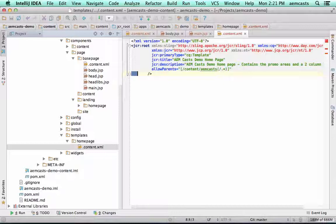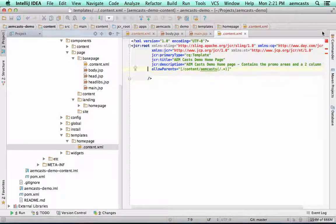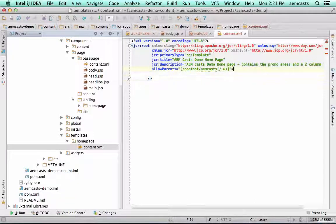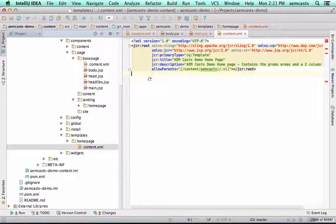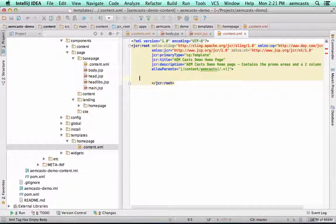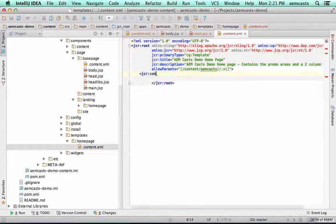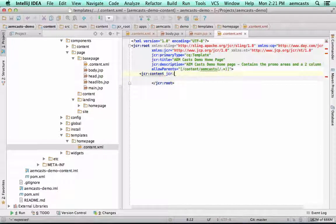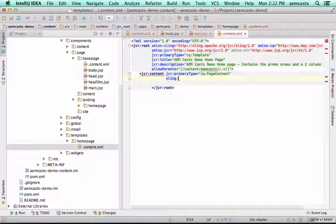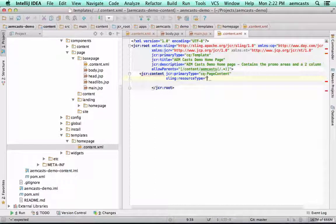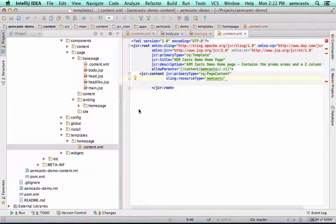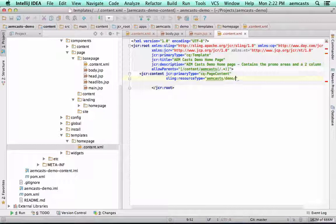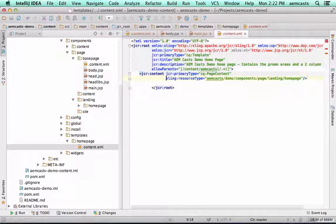The last piece we need is actually to define the Sling resource type whenever we create a page using this template. So this is a little bit different. What we're going to actually do here is close this up. What we're going to do for this node, we are going to add a JCR content node. We're going to give it a JCR primary type. This is going to be CQ page content. And importantly here, we're going to have a Sling resource type. This is going to actually be copied down when we create this page. And it needs to be the same resource type as our implementation. So this is kind of where we bind the two things together. So we're going to have amcast demo components page landing homepage.